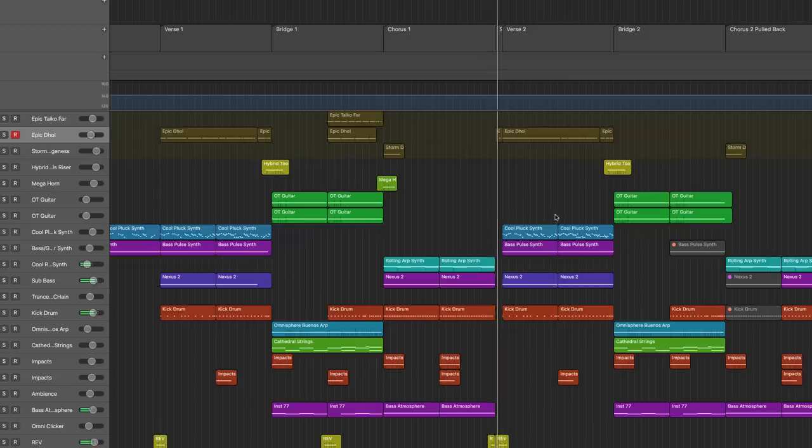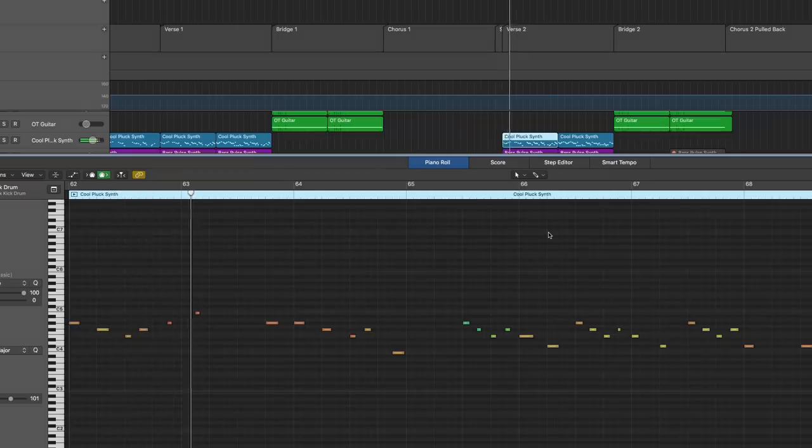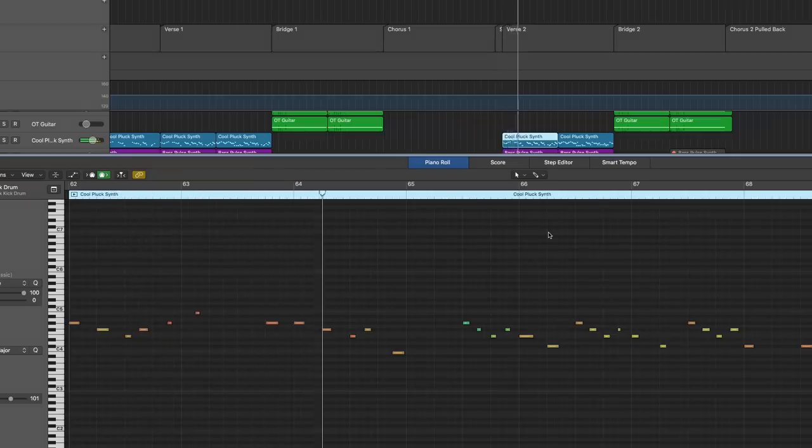So everything else you're hearing in my tracks is made through this process of assigning whatever samples I want to different tracks within the digital audio workstation I use, which is Logic Pro X, and then writing or arranging the music by playing it on a MIDI keyboard like the one I have here.